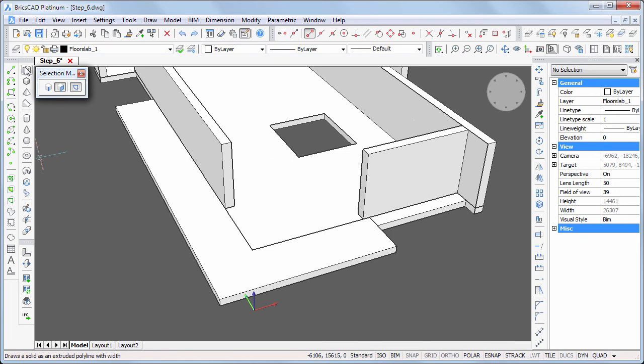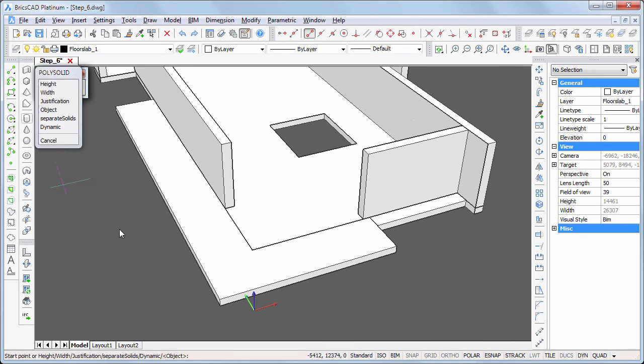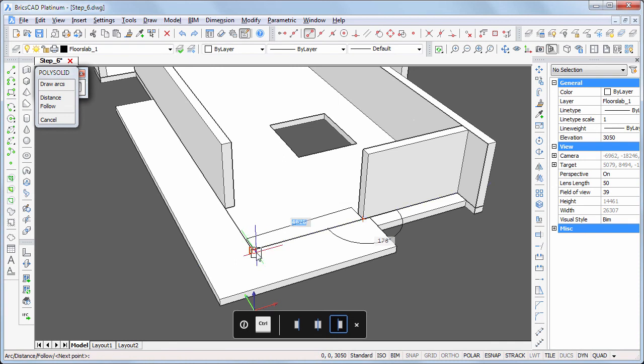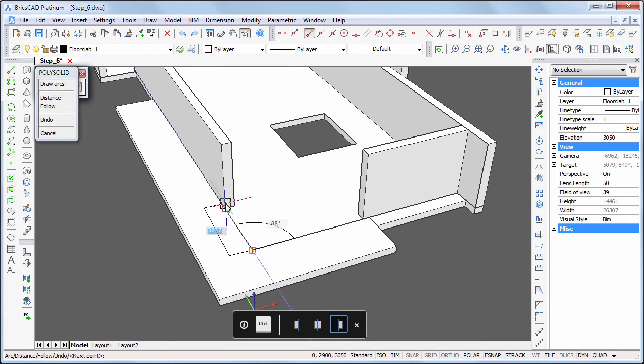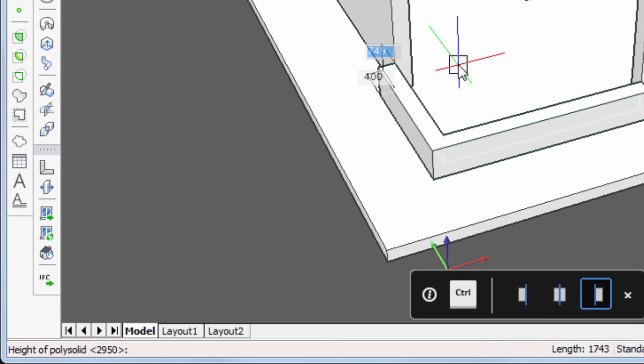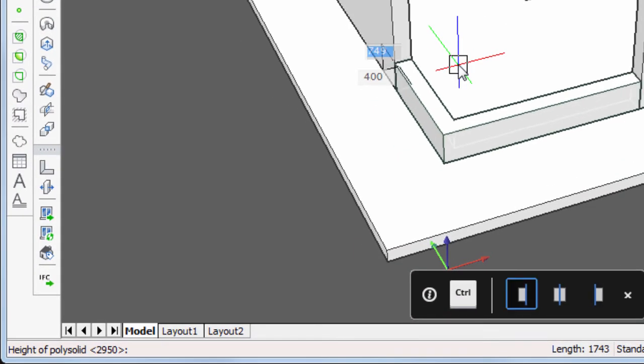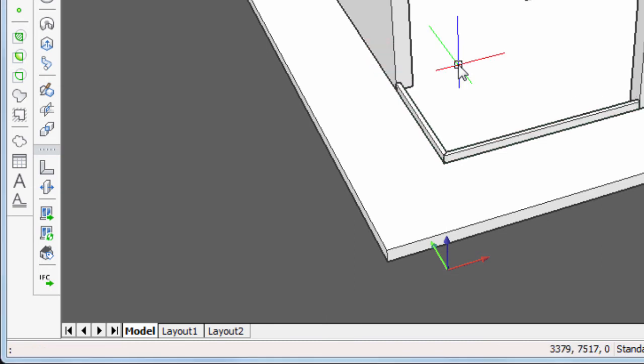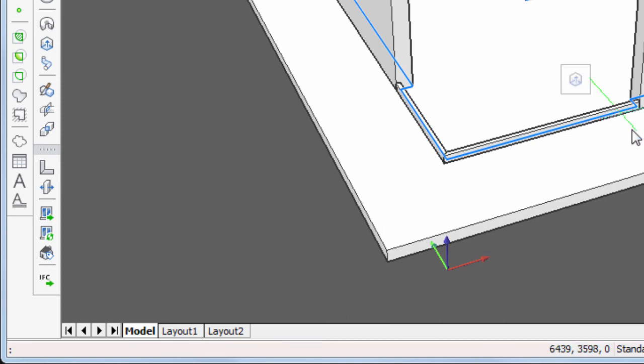Add sills for the corner window. Width 100 mm, height 200 mm. Add sills for the stairs.